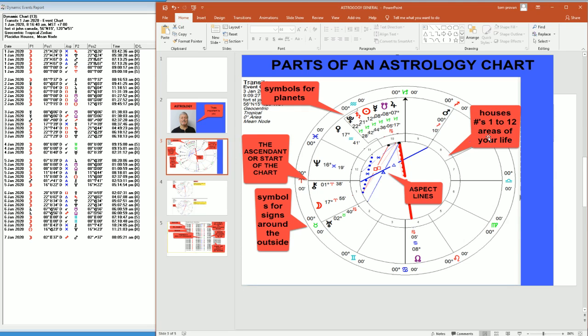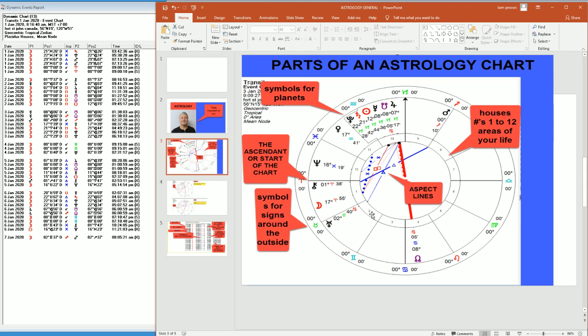And then we have houses. And the numbers for the houses are right here. They start at number one, the starting point, the ascendant of the chart. And they go first house, second house, third house, fourth house. And these houses relate to different areas of your life.